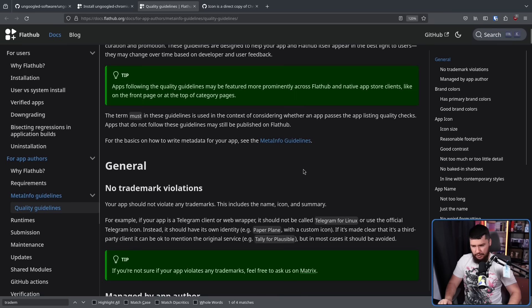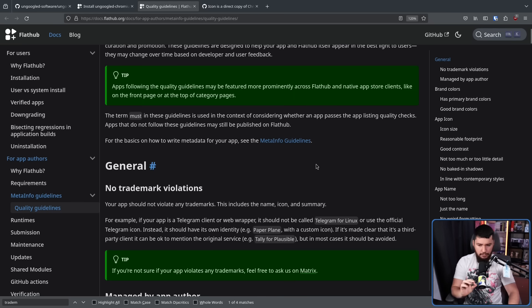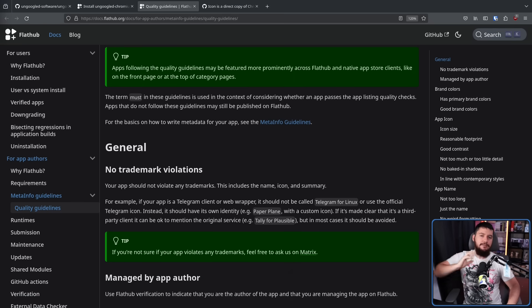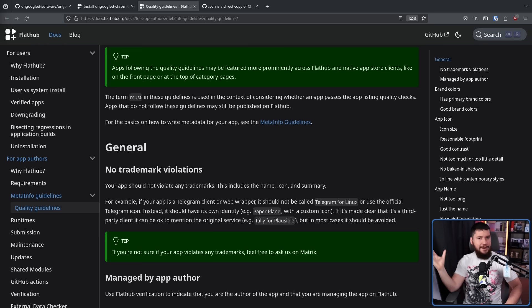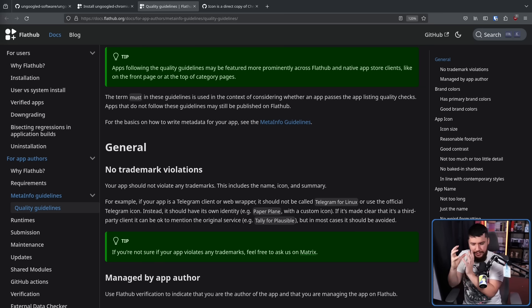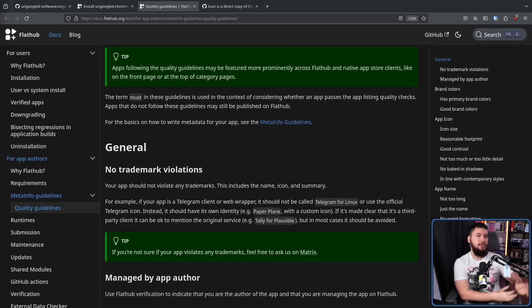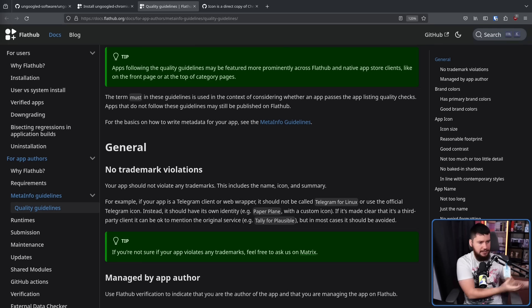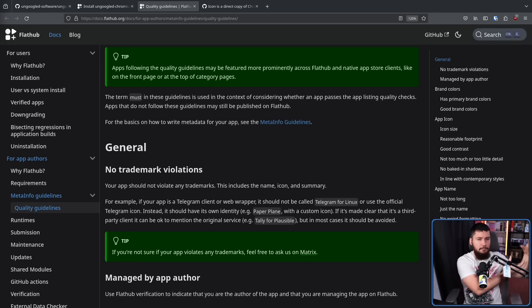The name, the icon, and the summary should not include any trademarks that you don't own. This is not about what is allowed to be on the store — they will always allow third-party Flatpak developers who just want to get an application available on Flathub. But the goal here is promoting more upstream development if you're going to package an application, doing that in an official capacity with upstream on board.